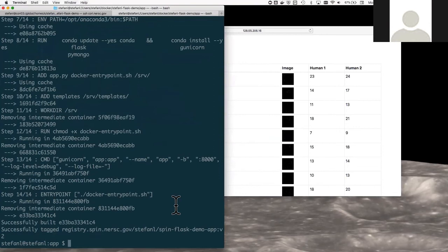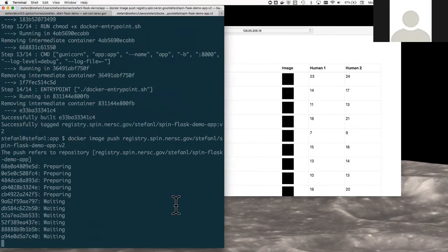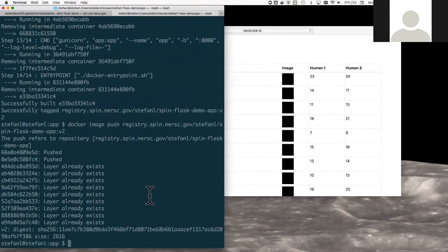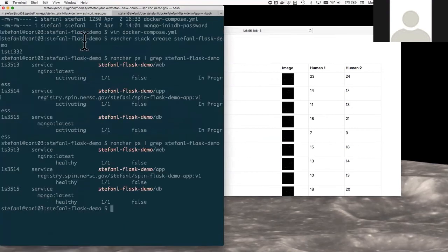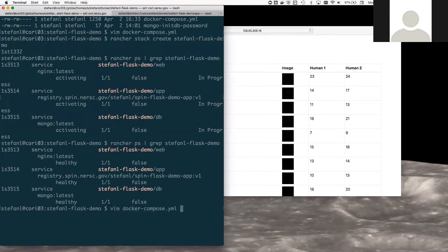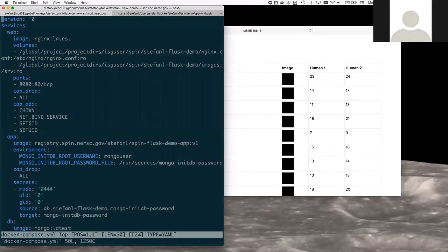And then I'm going to push this to the SPIN registry so that it's available in SPIN. So then the next step is to go back to Cori, to my working directory, and open up this docker compose file.